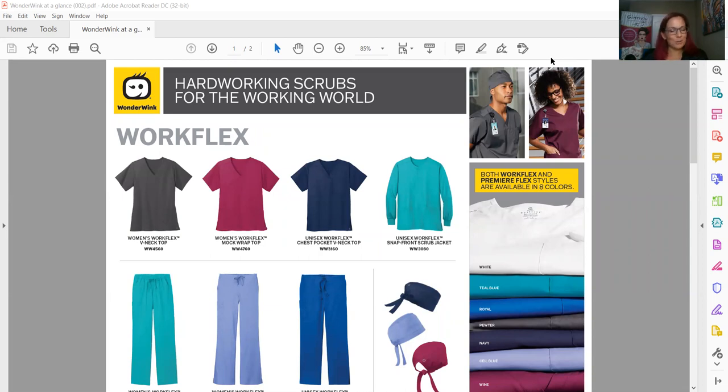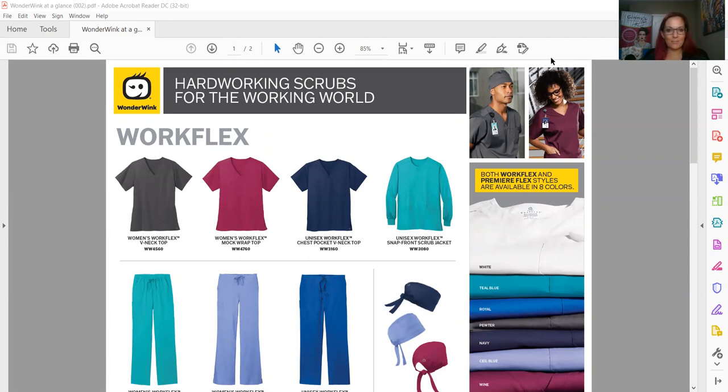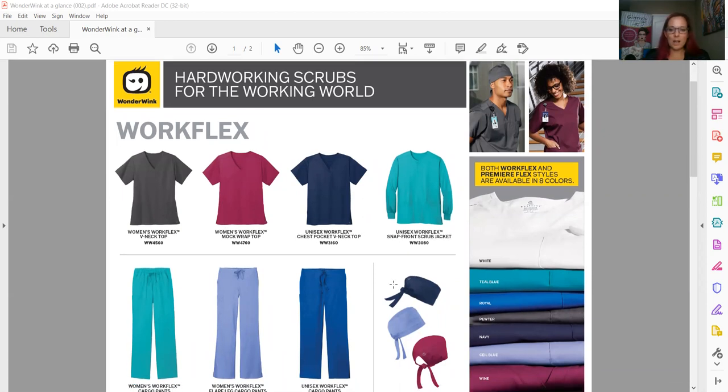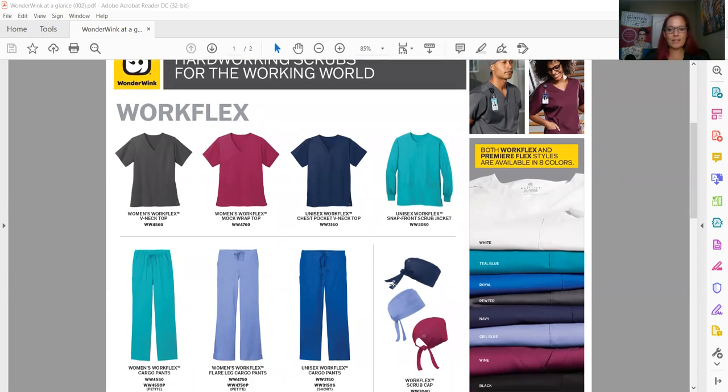We have two different lines that we're introducing, and the first one is Work Flex. So this is more of a traditional classic cut and fit, and I will go through the offerings for you. Three different tops available: you have your women's v-neck which is very popular, then you have the mock wrap top, and then also the unisex top that goes with that. You can see all of the colors to the side here.